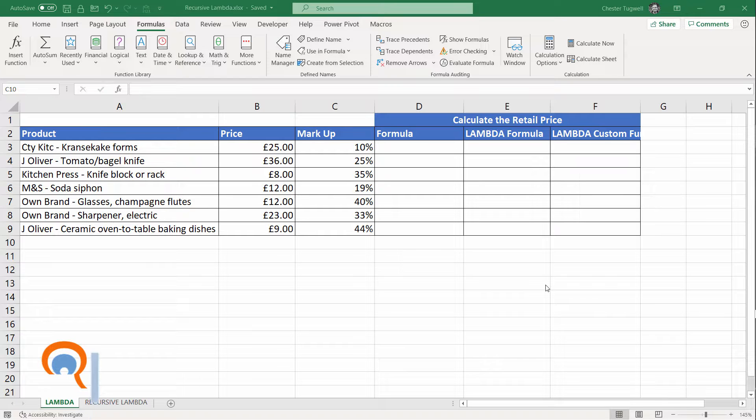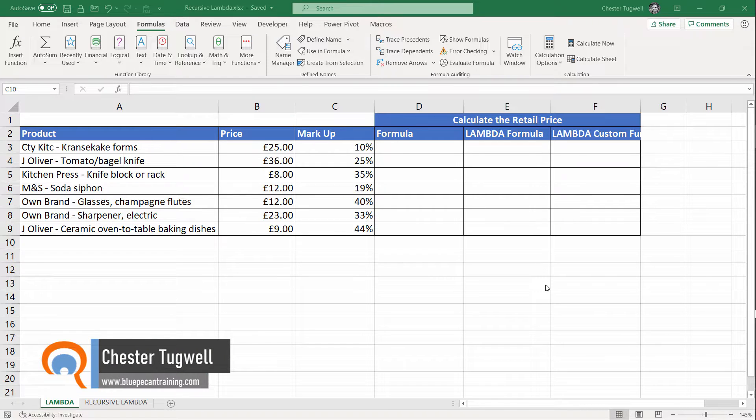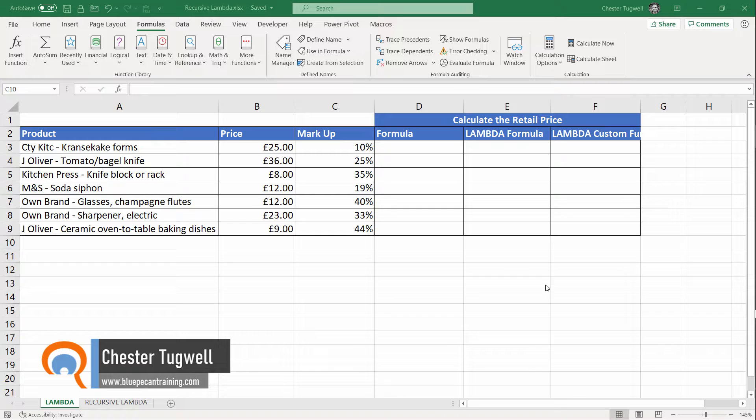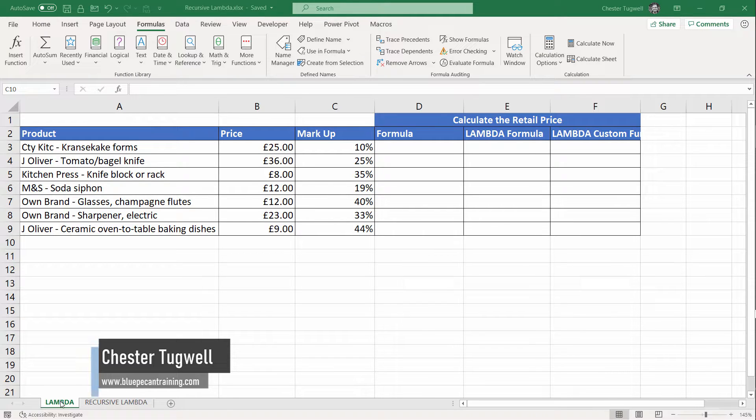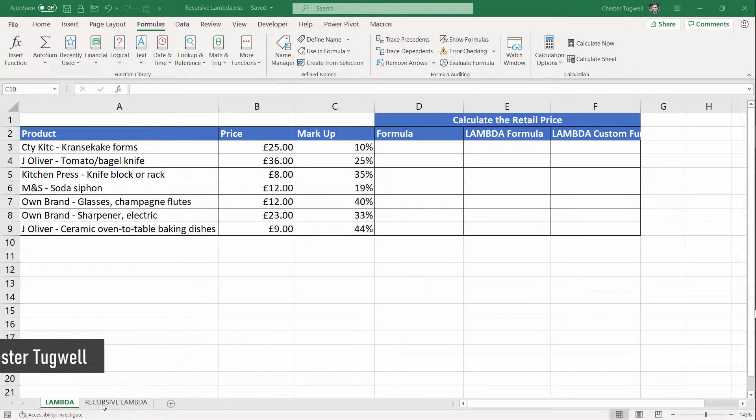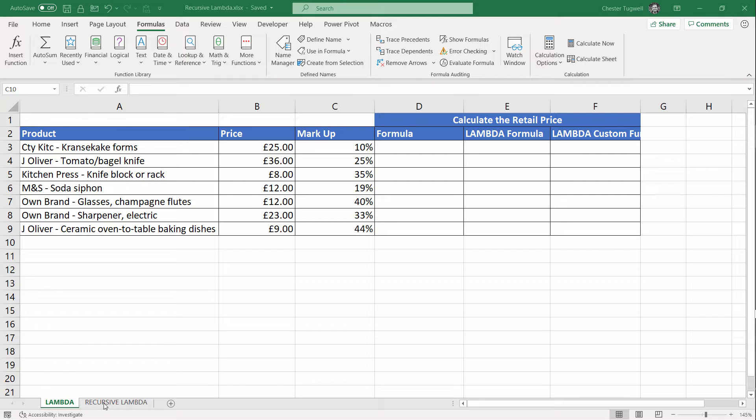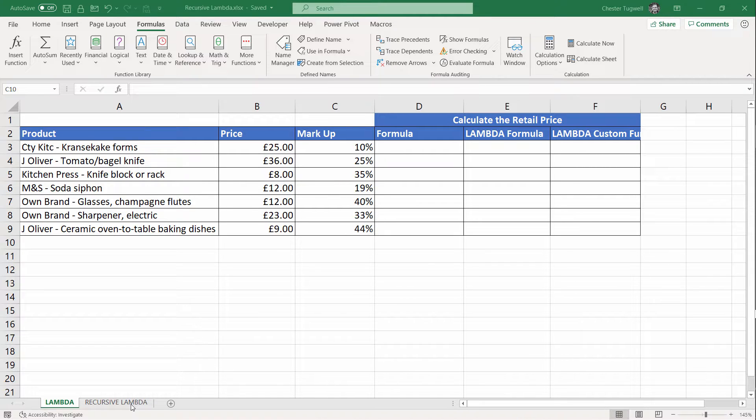Hi, it's Chester at Blue Pecan Computer Training, and this is my second video on the subject of the new Lambda function in Excel 365. In this video, we're going to look in particular at recursion within the function, which is kind of brand new functionality within Excel.